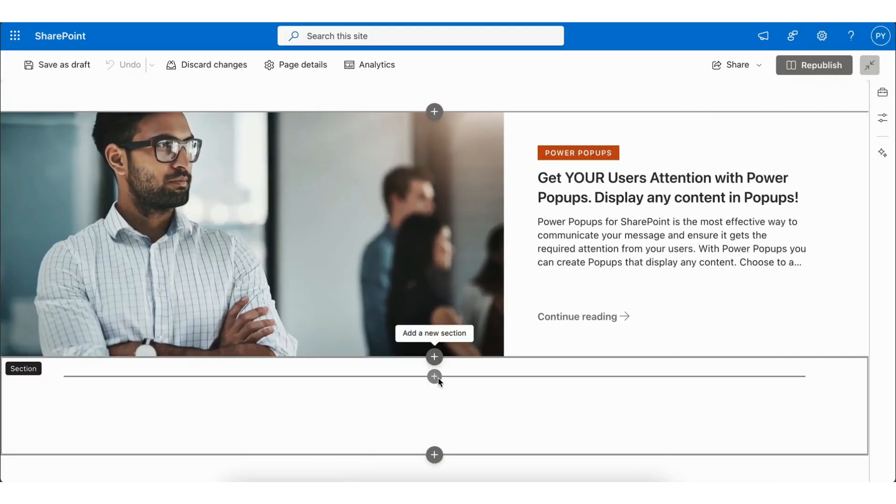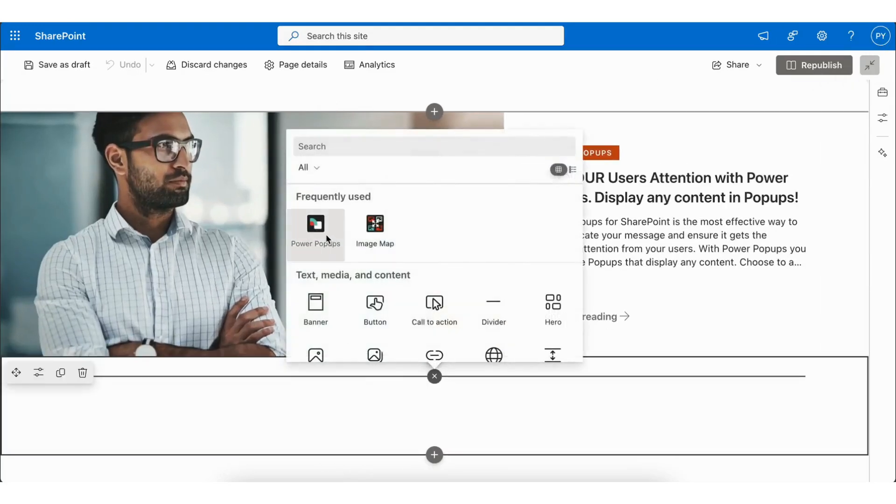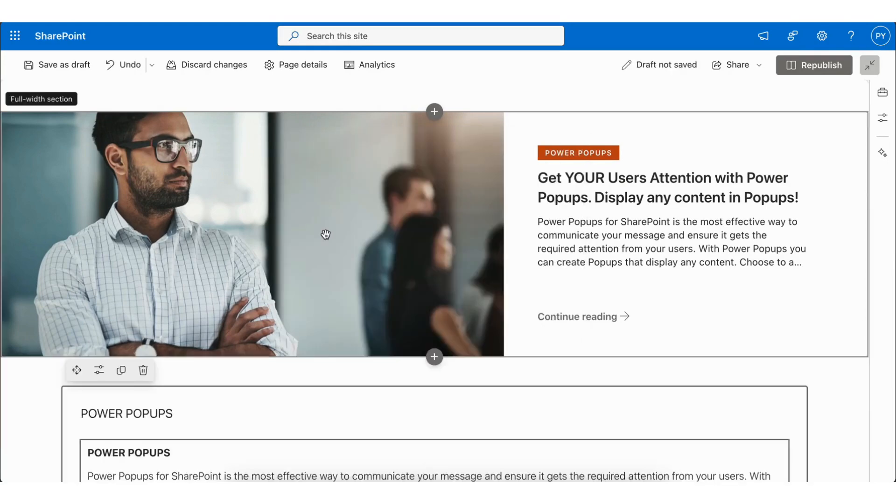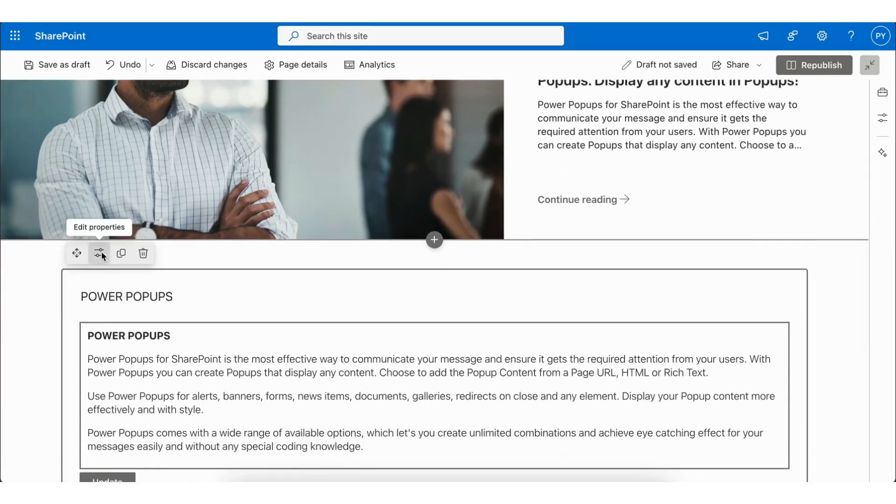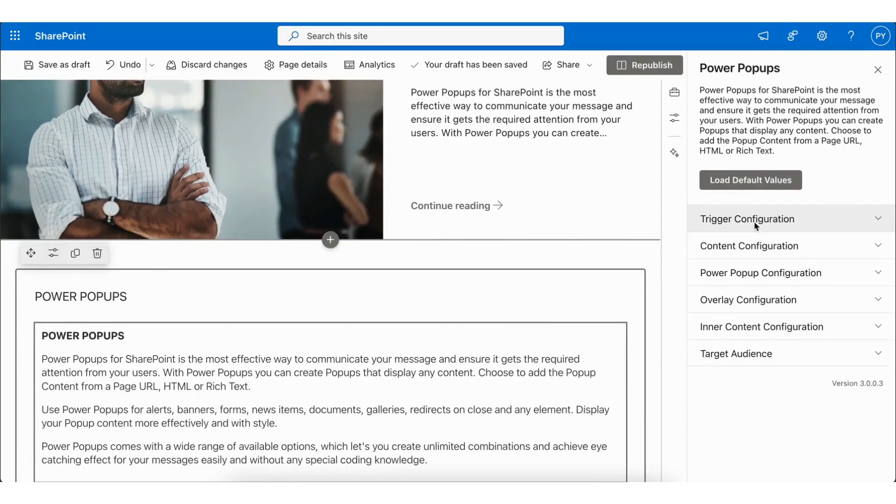Click Edit and add new web part. Select Power Popups. Click Edit Properties. Now you'll see a list of configurations.